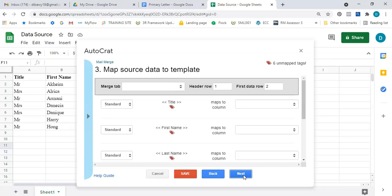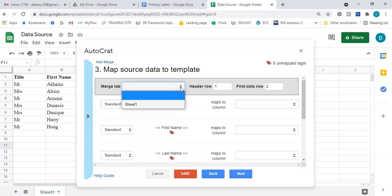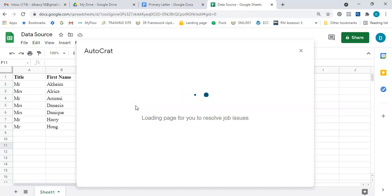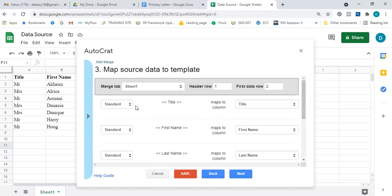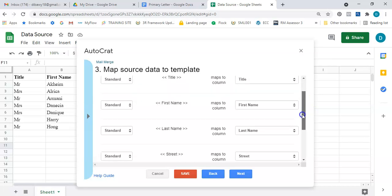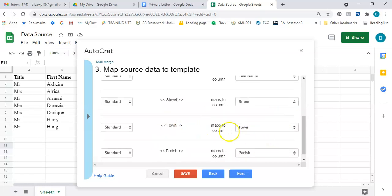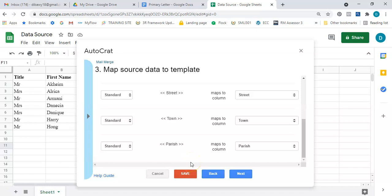Step three says 'Map source data to template.' My source data is my data source. I select the down arrow under 'Merge Tab' and see 'Sheet1' — which matches what I see at the bottom of my data source spreadsheet — so I select Sheet1. Now it maps the fields: title maps to title in the letter, first name to first name, last name to last name, street, town, and parish — everything is connected and looks correct. I select Next.